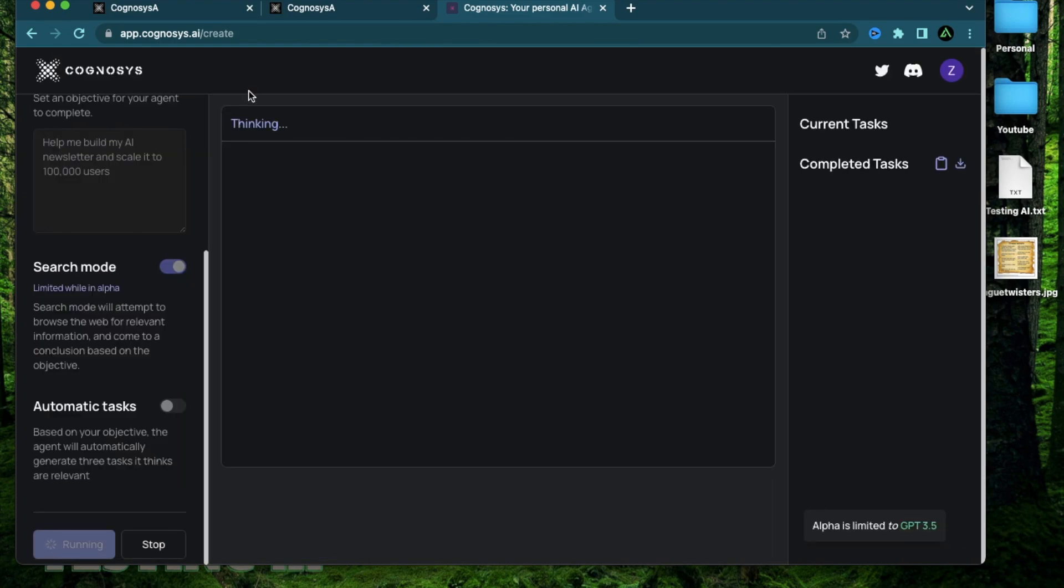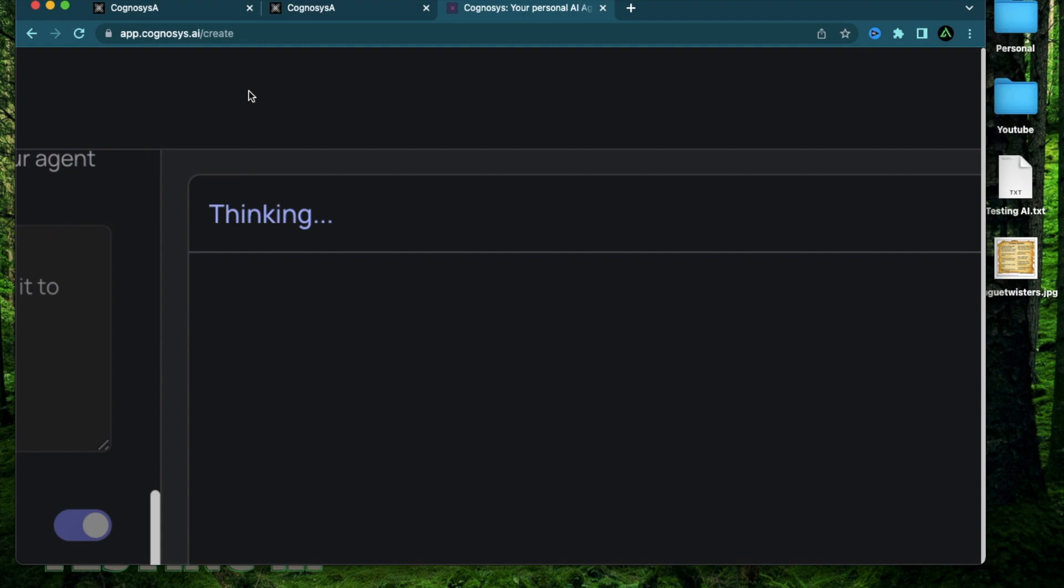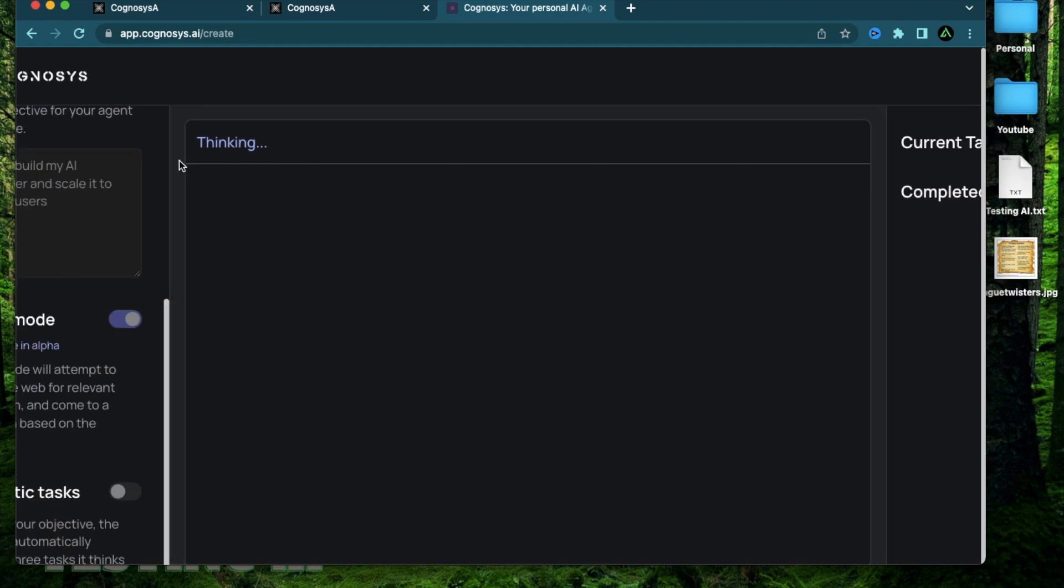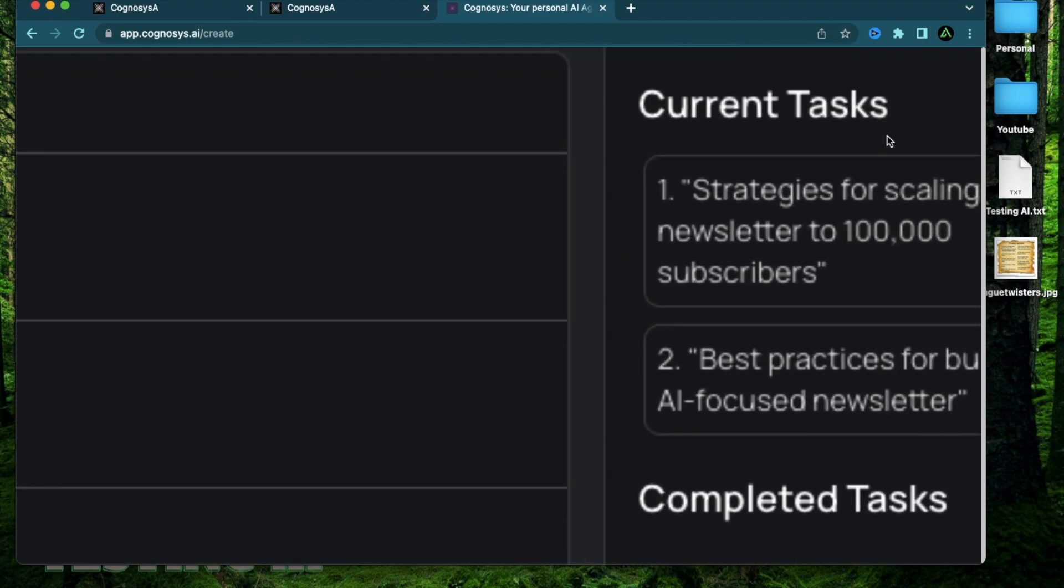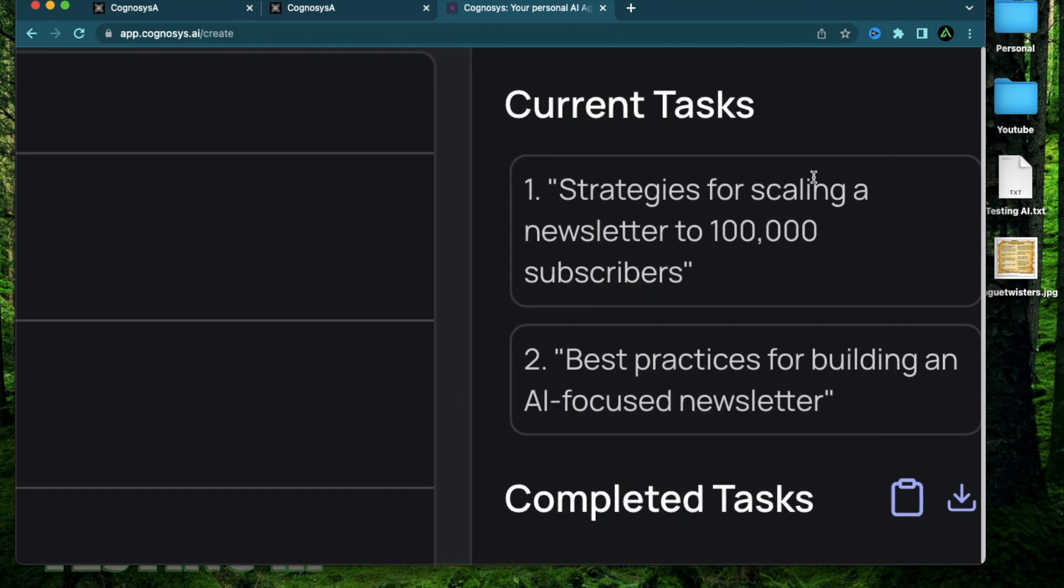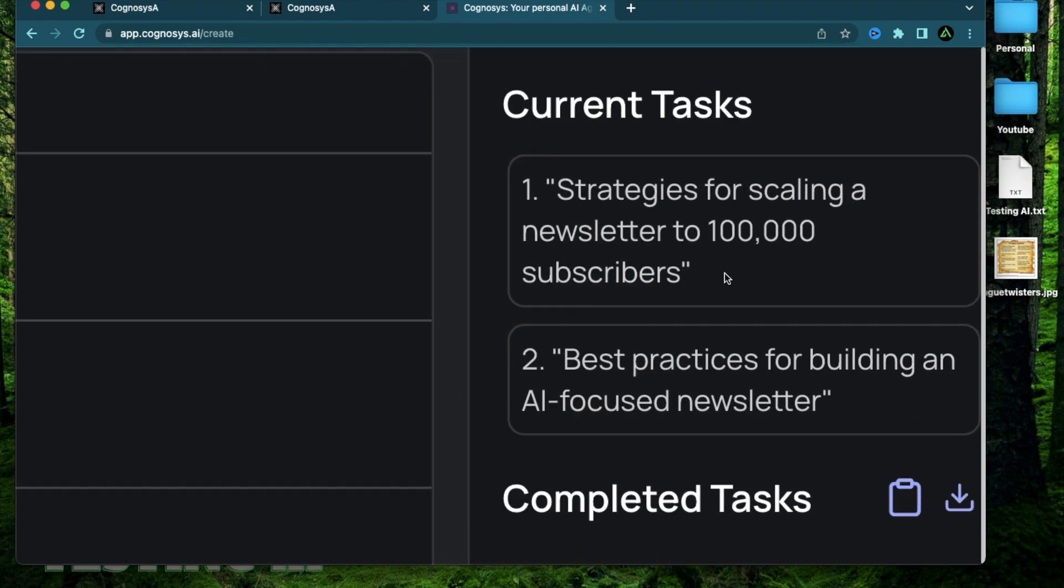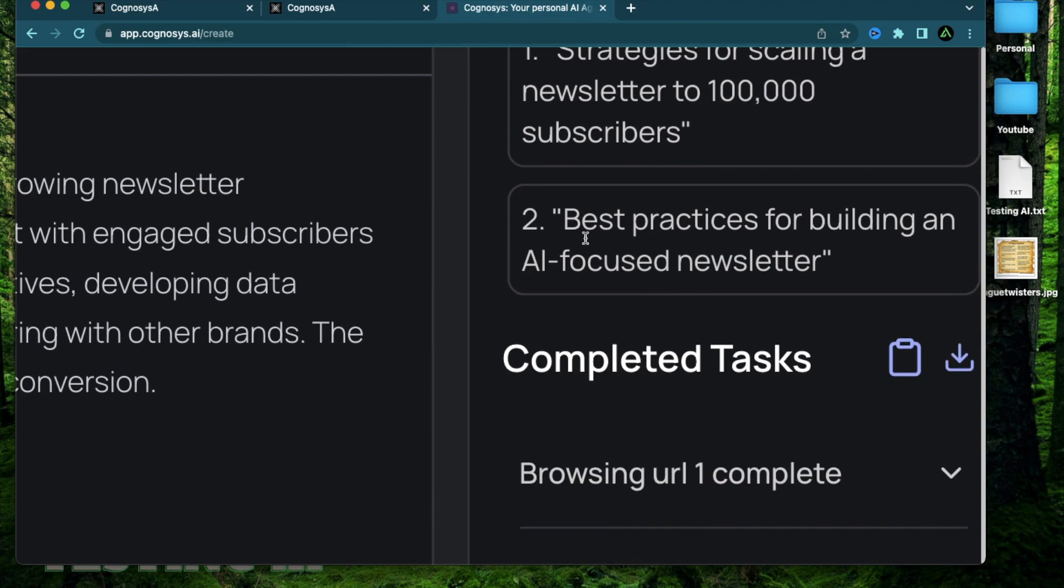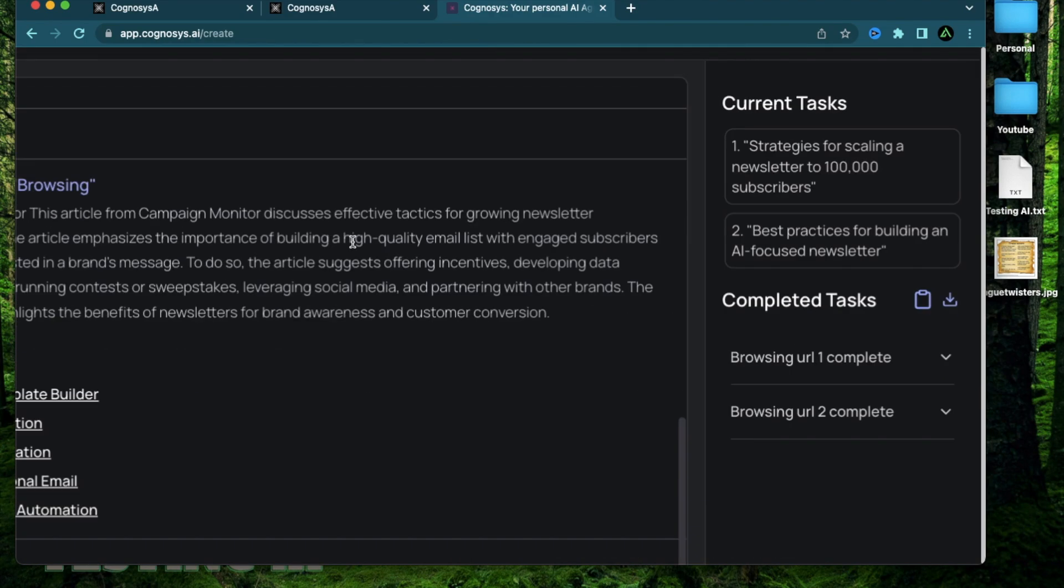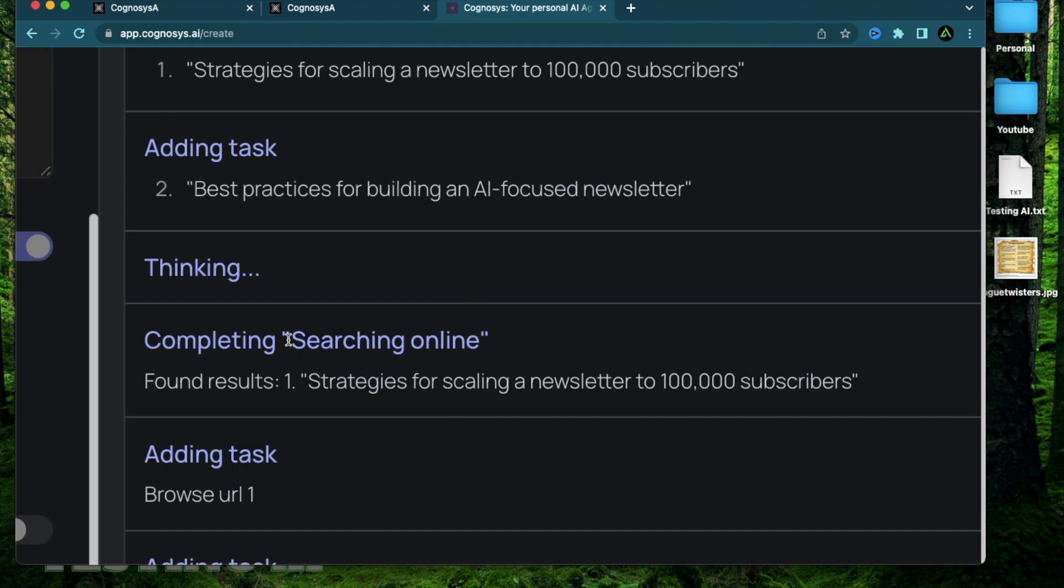And I'm going to click start. As you see in the middle, it has started to think. I think it's coming up with initial tasks right now. It has started generating some tasks. The first one I see here is strategies for scaling my newsletter to 100,000 subscribers. The next one is best practices for building an AI focused newsletter.